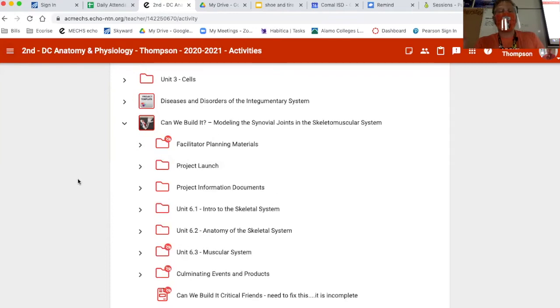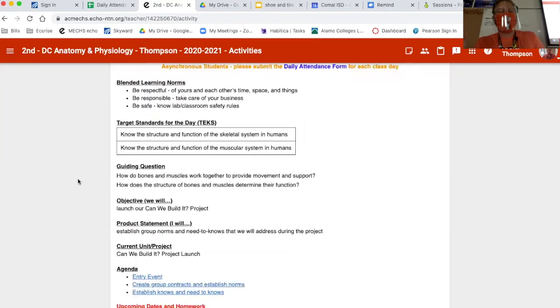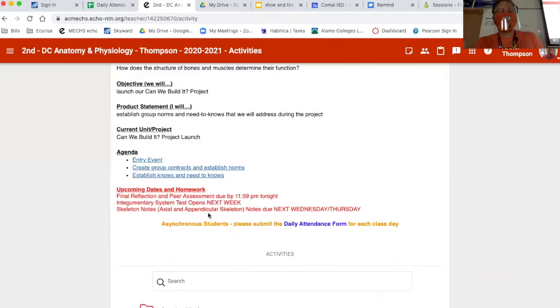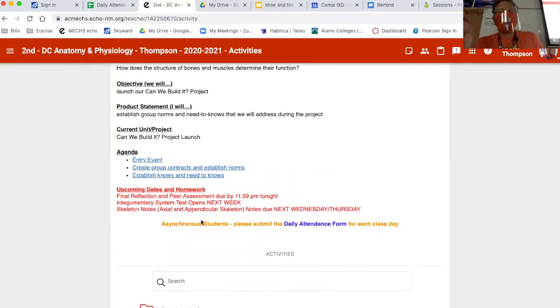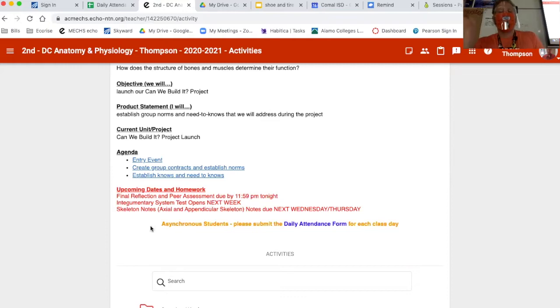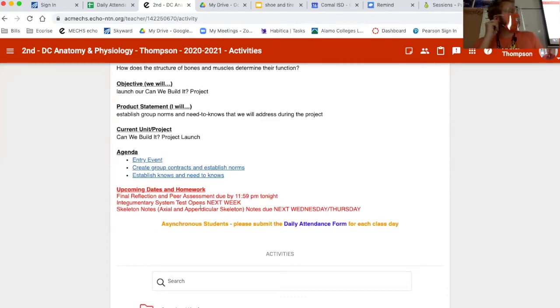Notes next week - axial and appendicular skeleton notes are both due next week. The skin test is also going to be open next week; I'll open it up Monday morning and it'll be open through Thursday night. If you haven't done your final reflection and peer assessment, please make sure you get those in by tonight.